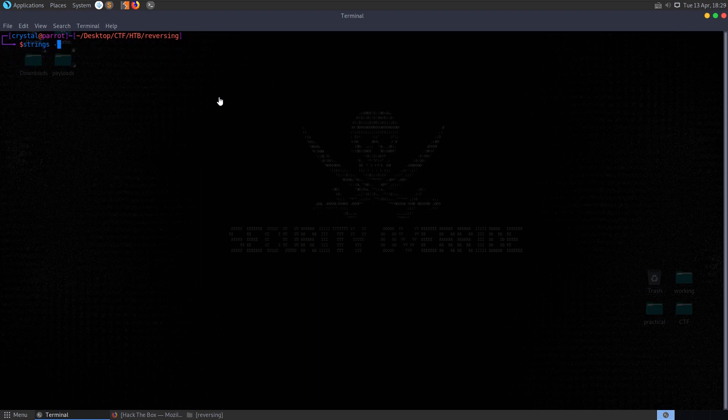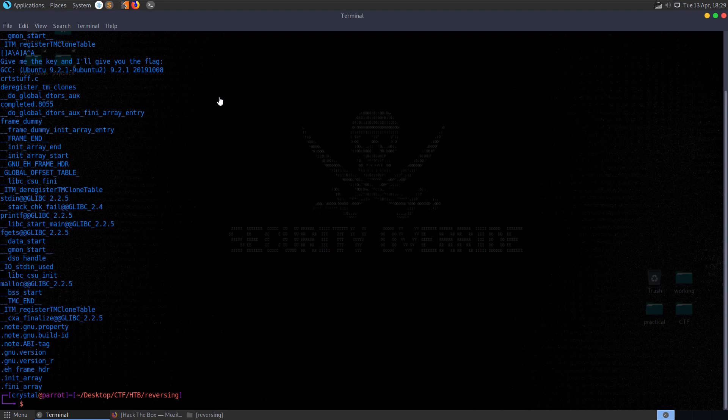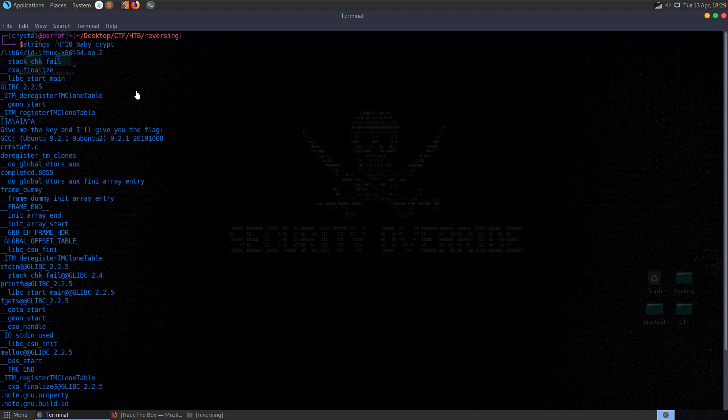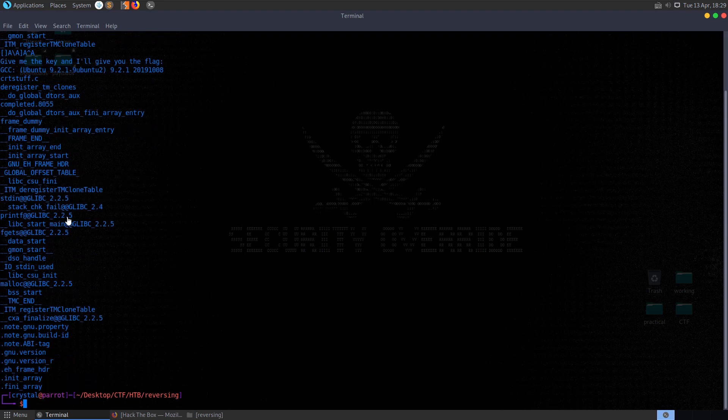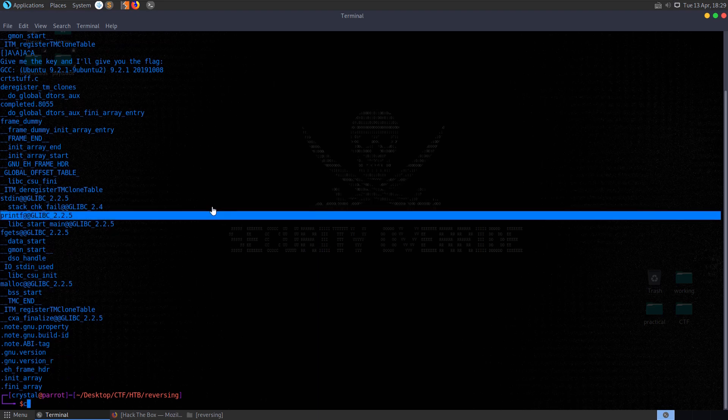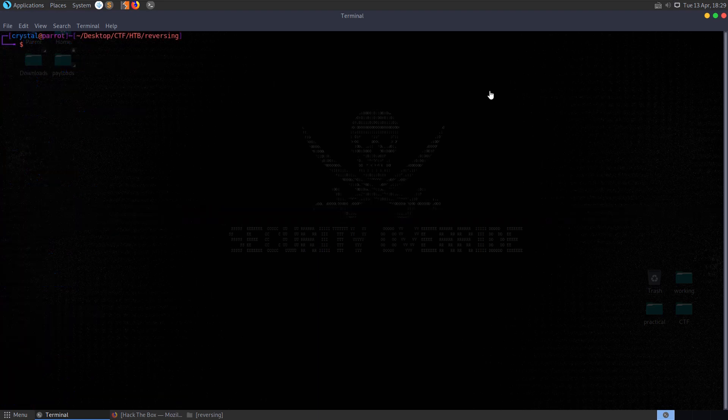Just before we run it, let's have a look at the strings, so we'll look for strings greater than 10 characters. We can see here that it's going to ask us for a key, there's no sign of any obvious password here though, we've just seen a lot of function names and program sections. So let's go ahead and run the program and see what happens.